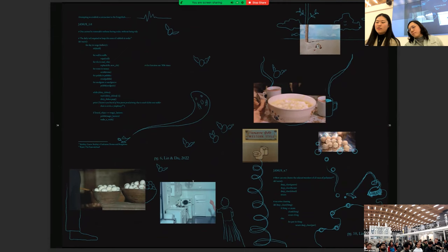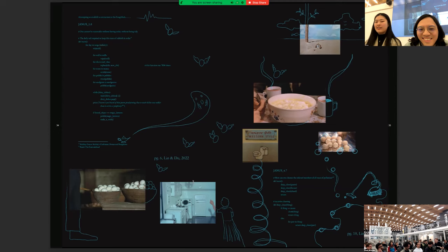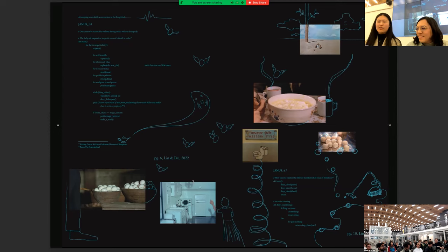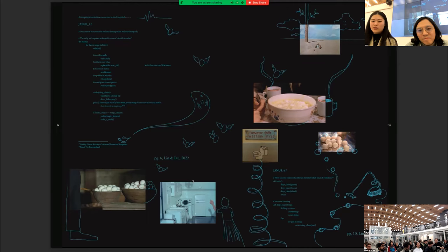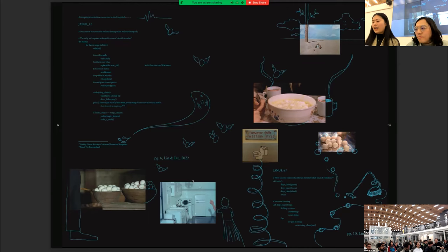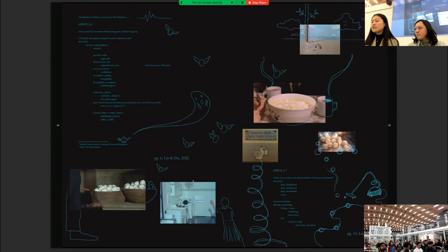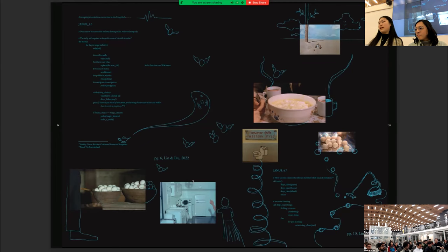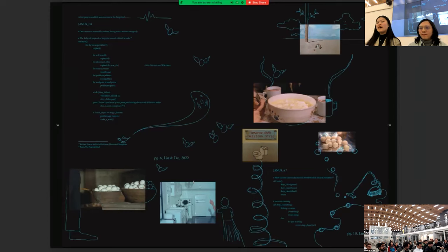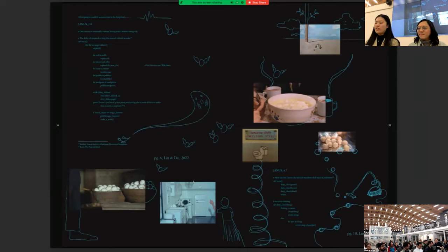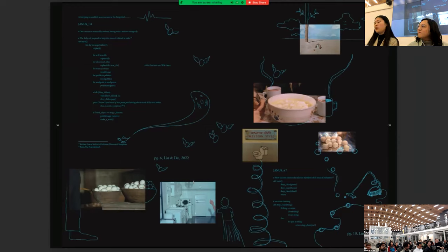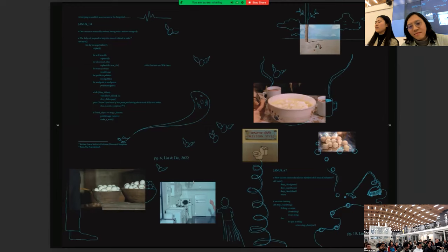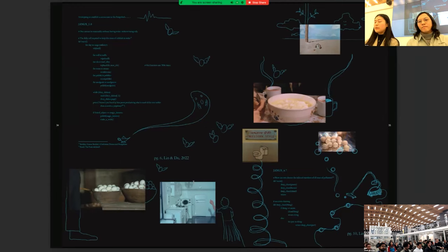And then they wrote some codes for their cleaning purposes that I don't really understand. But I would like to read this recursive one called Yanis 4.7. How can one cleanse the infected members of all traces of pollution? Define main. Deep clean guests. Deep clean house. Deep clean island. Return. And the recursive cleaning part is defined here. If thing is atom, clean thing. Return thing. Else, for part in thing, return deep clean of part.